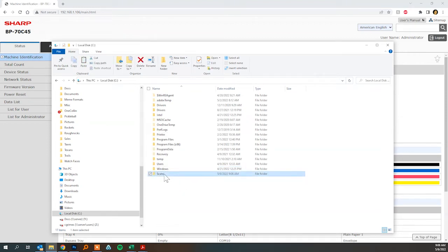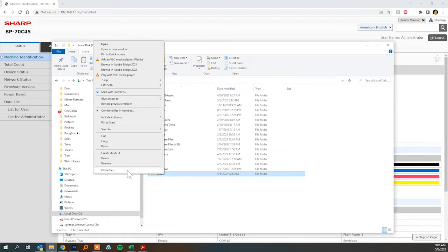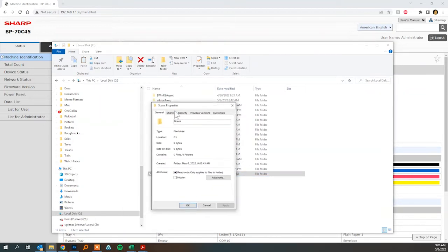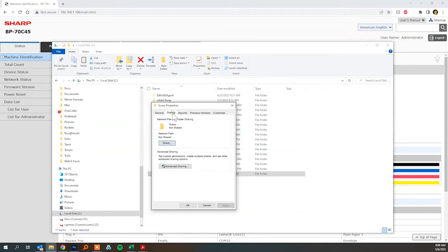And then we need to make sure this folder is shared so we're going to go to the properties of the folder and the sharing tab and click the share button.